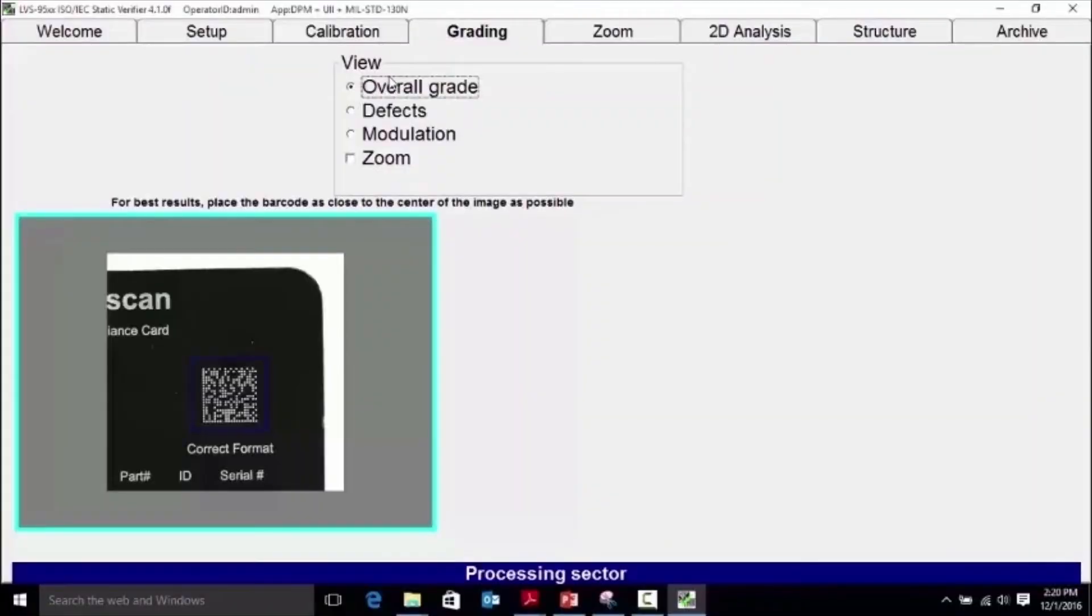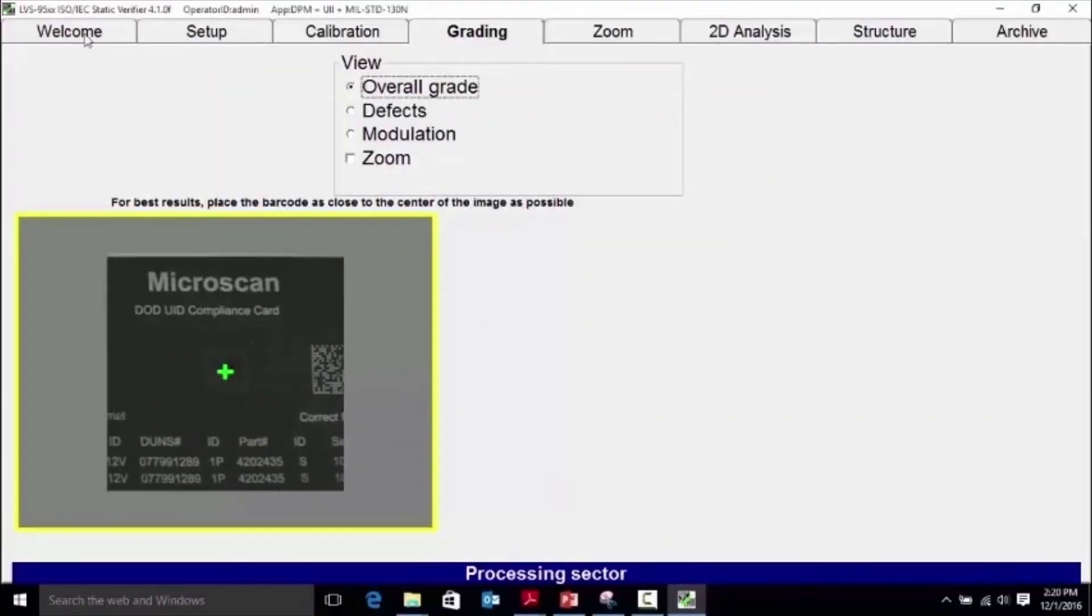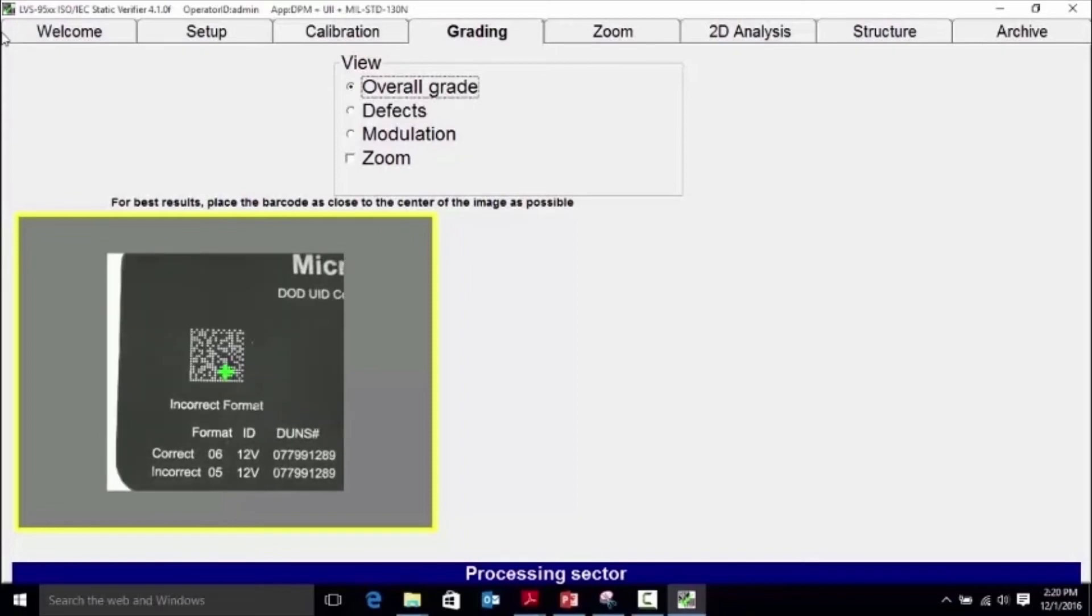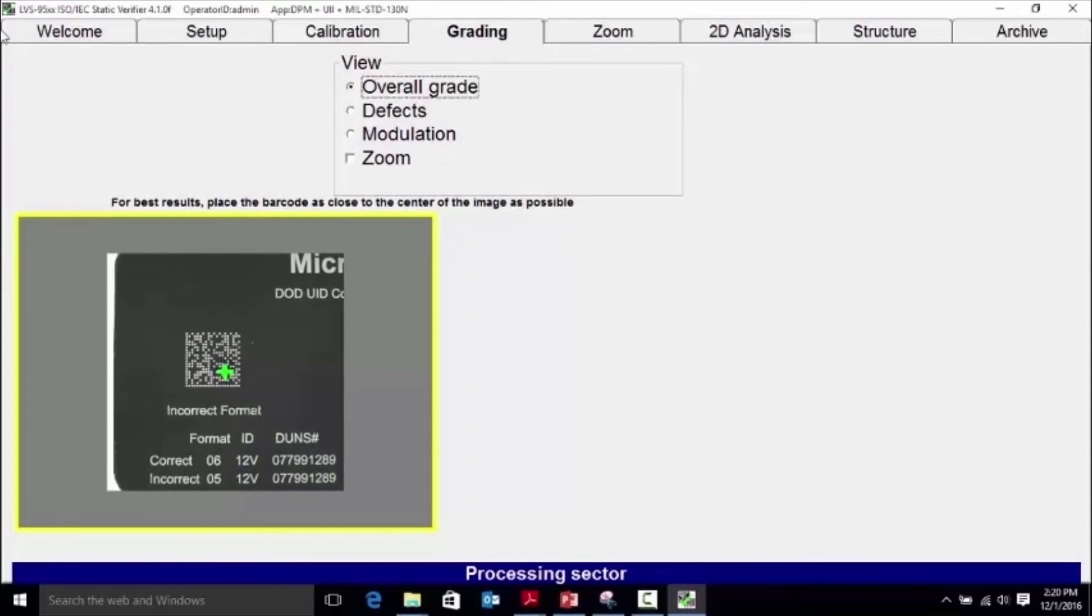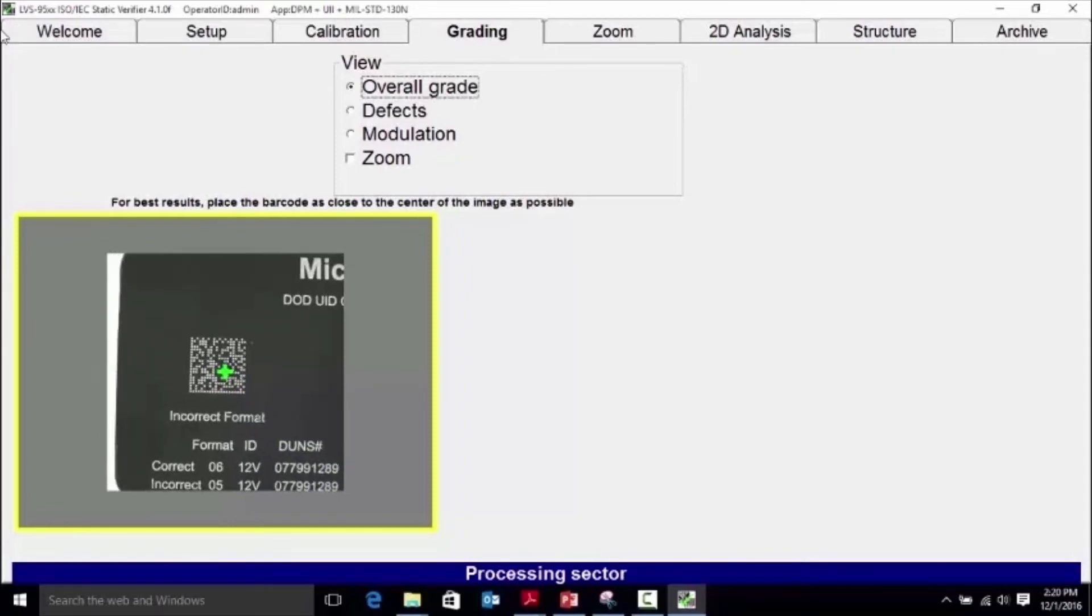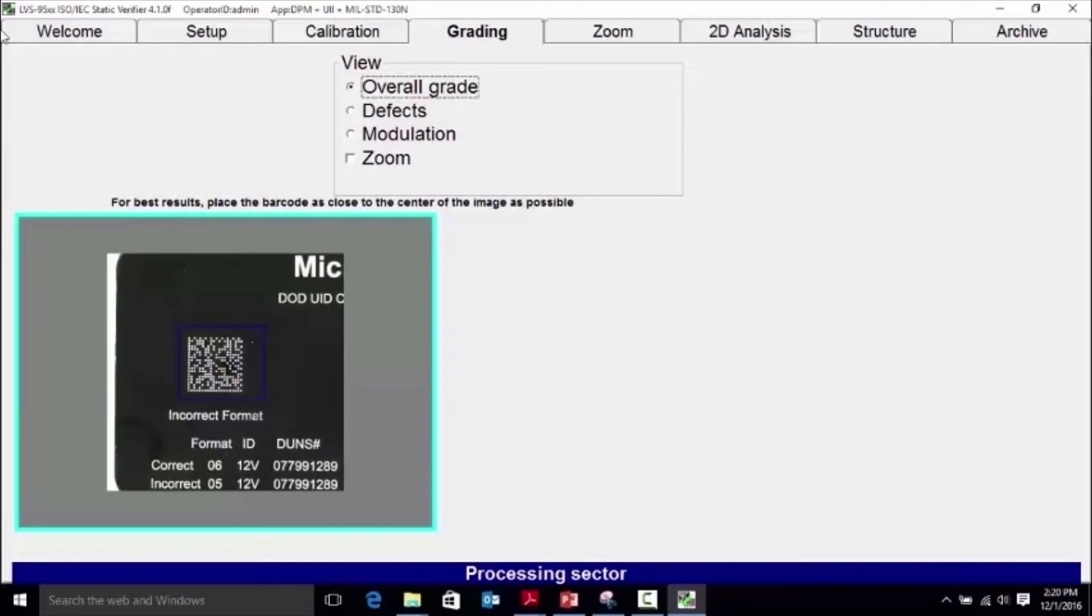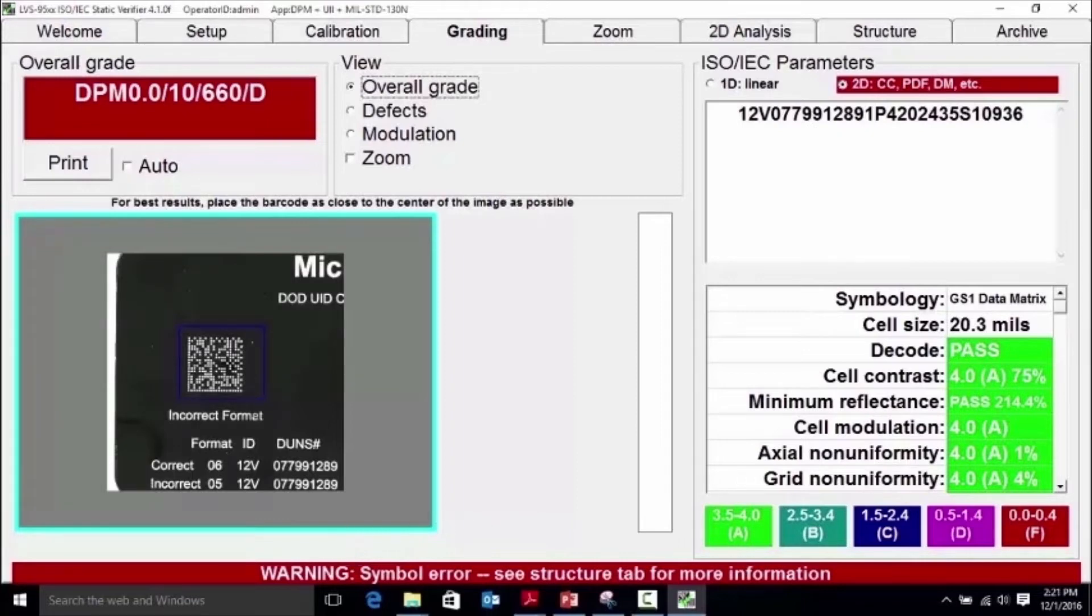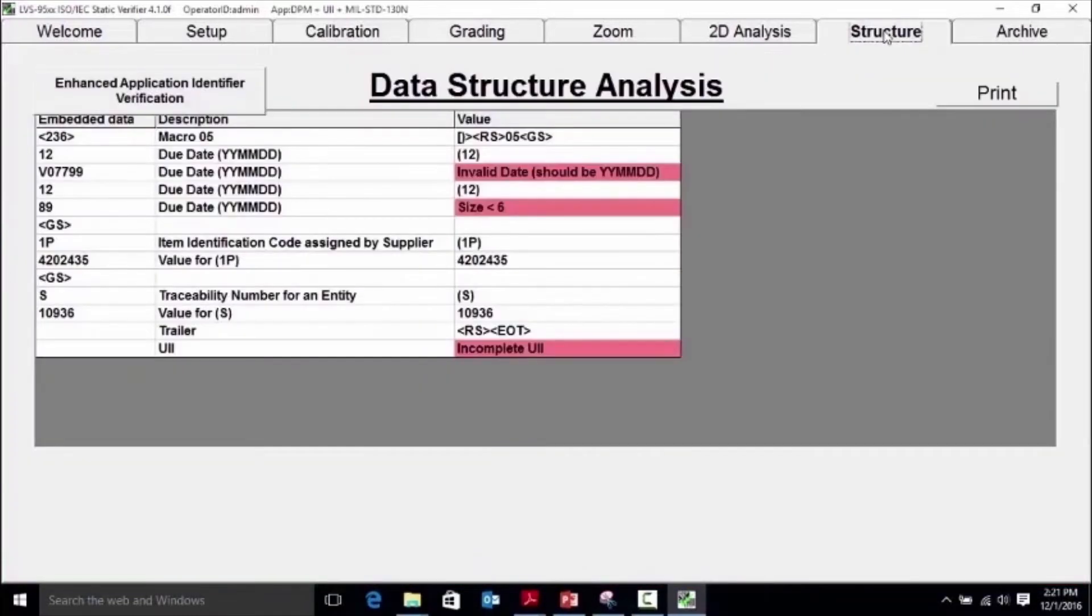The application standards require that the data encoded in the symbol is structured by the specifications. As an example, the date field must be encoded in the symbol to the standard's requirements to be compliant. Note that the grading parameters for the mark quality are all green, indicating an A grade for quality parameters, but the symbol is failing and there is a warning to see the structure tab.